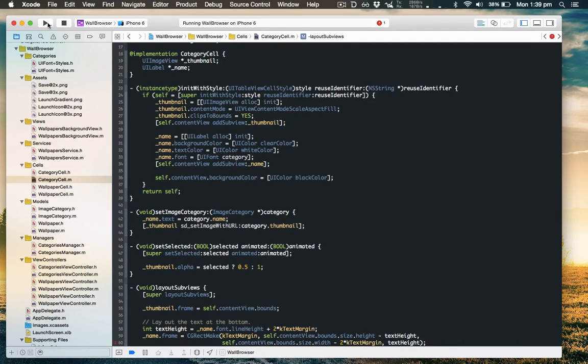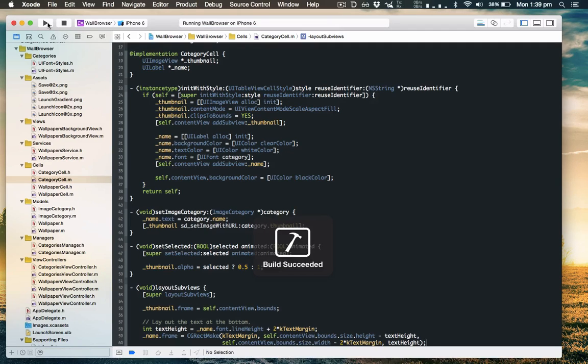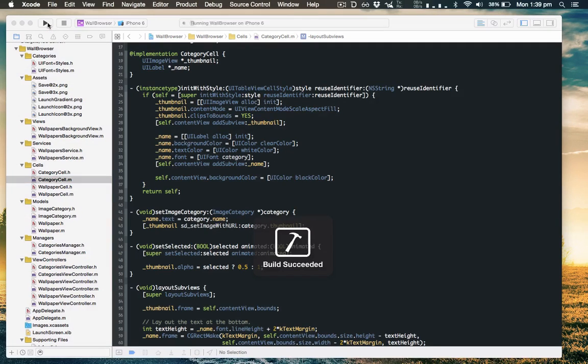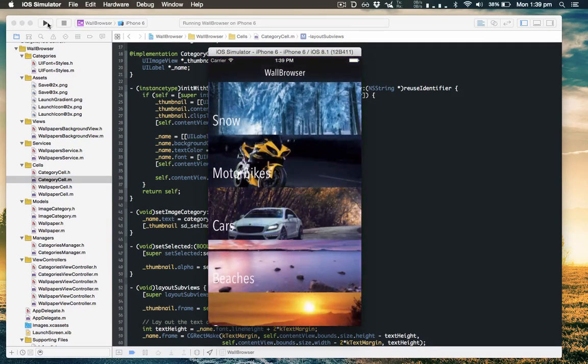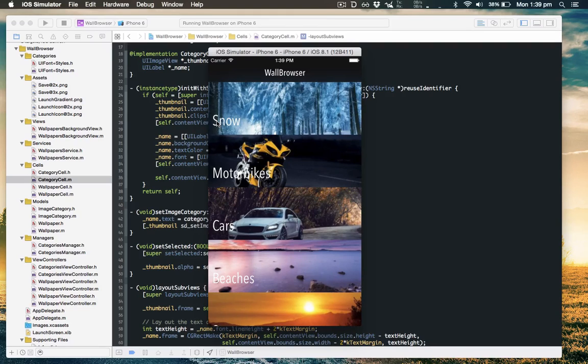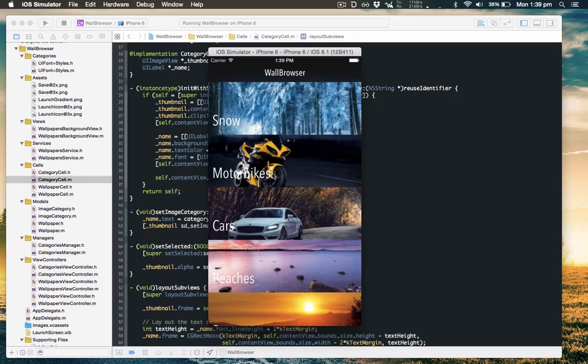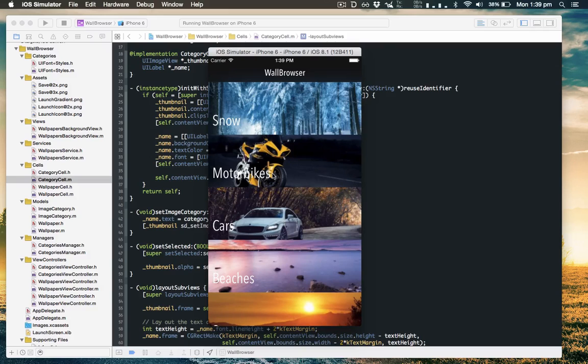As you can see it's now much more interesting. It's at the bottom left, it's a nicer font. However you can't really read motorbikes because the underlying image is a bit too light. So what we'll do is add something behind the text.